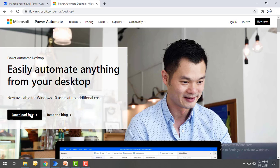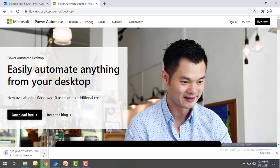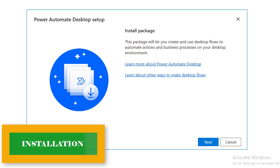Let's go ahead and click on 'Download Free'. It will take a little bit of time to download. Once the download is complete, click 'Open' to install the software on your desktop. You can see the Power Automate Desktop setup install package and what packages are required for the desktop environment.